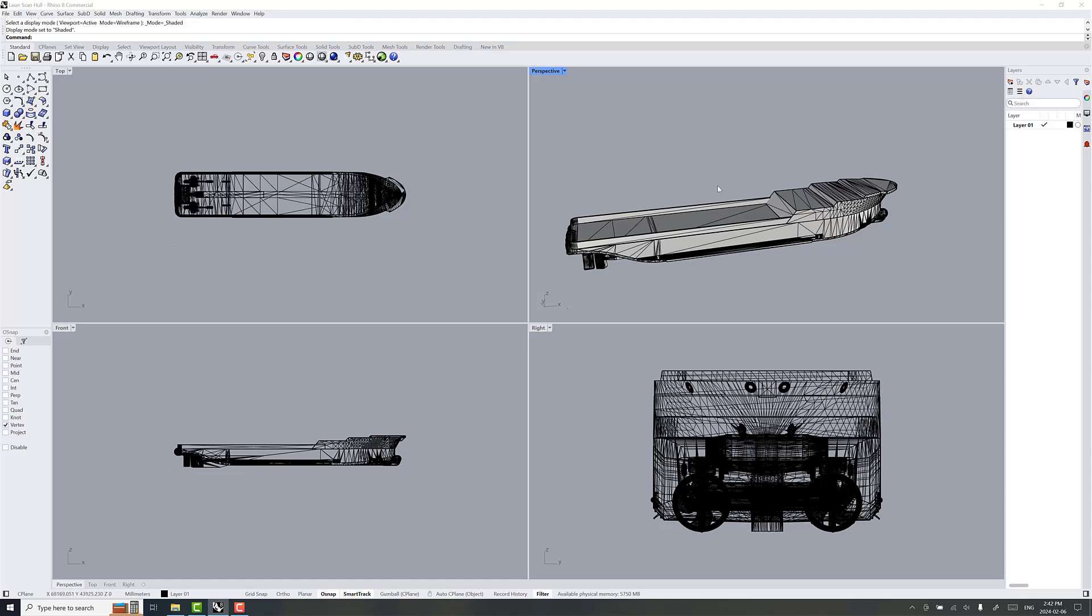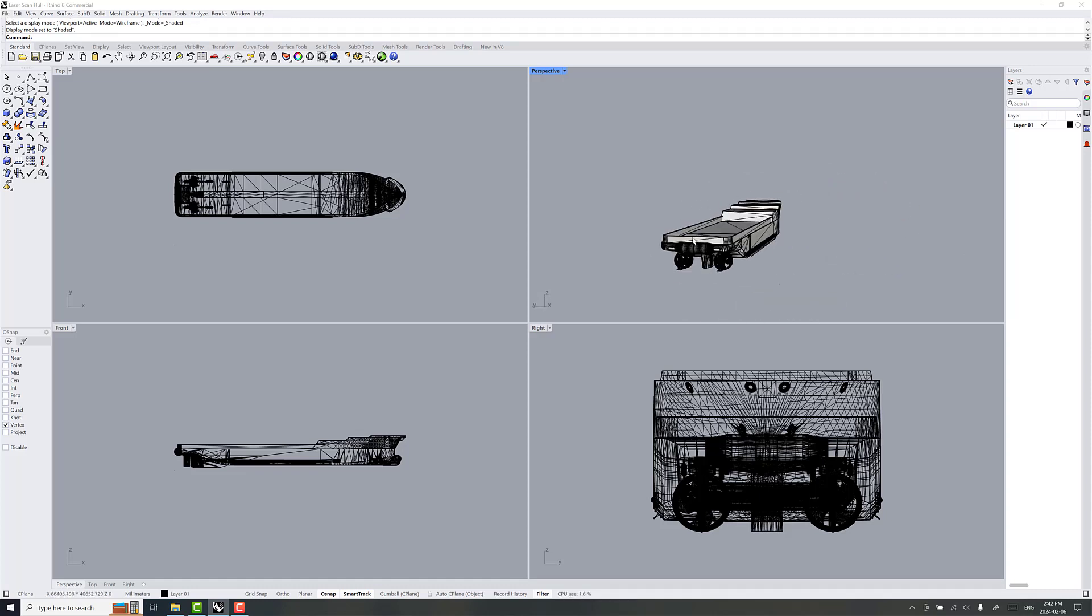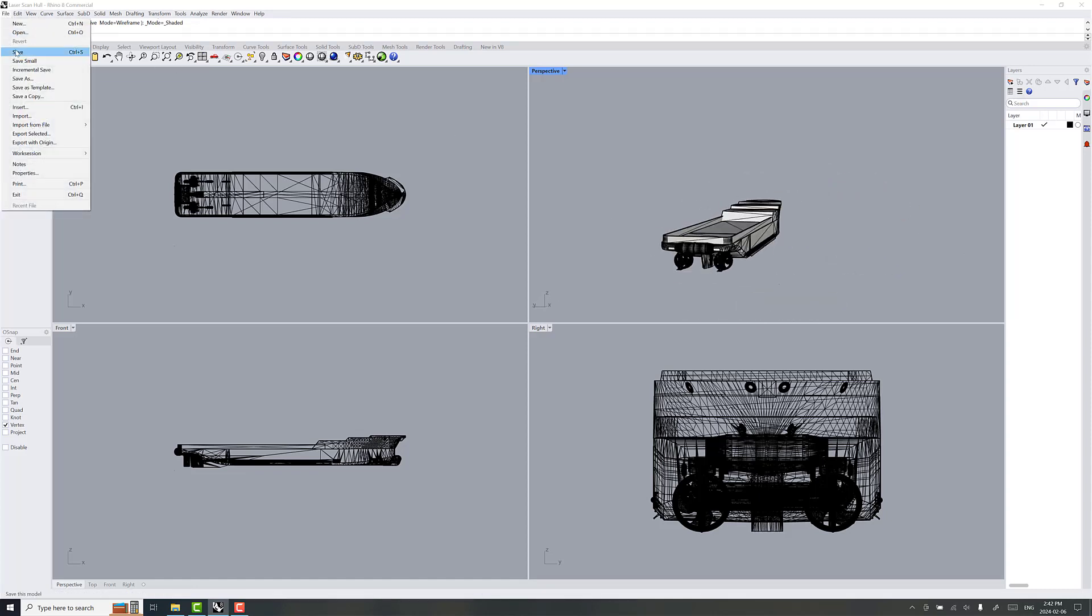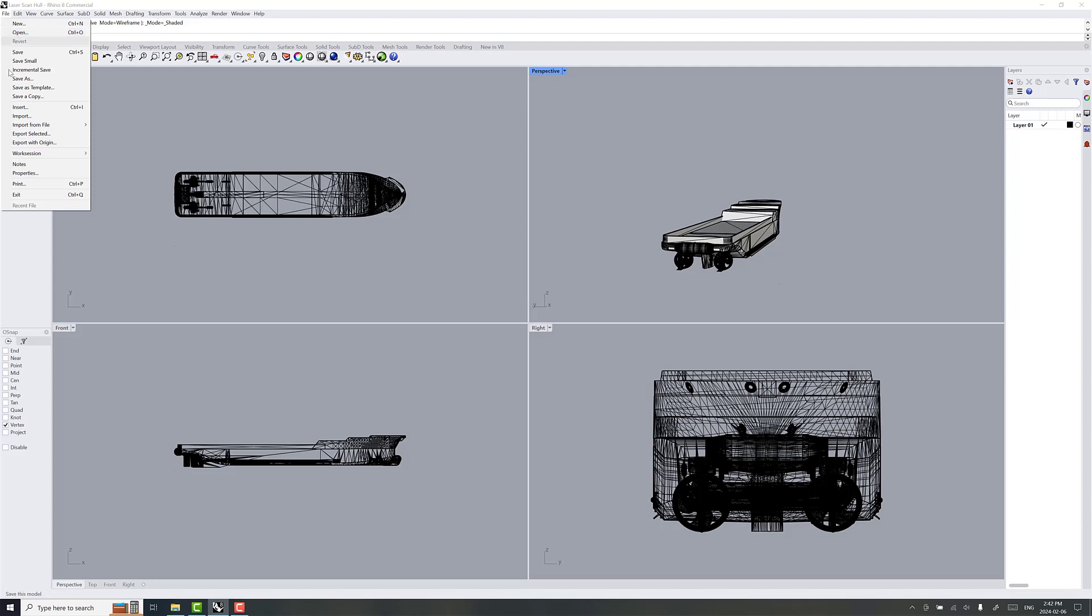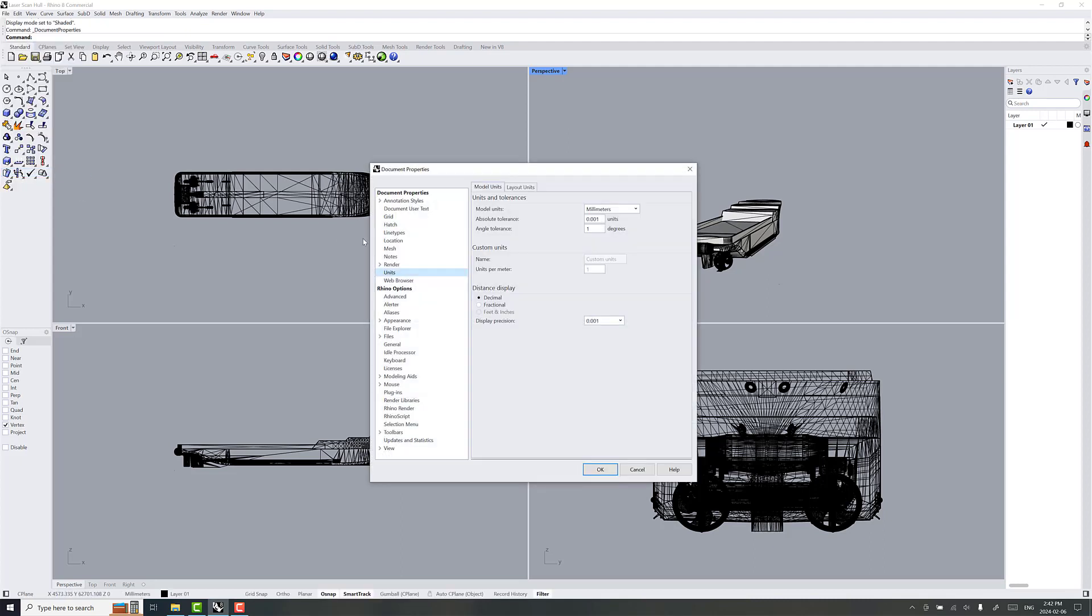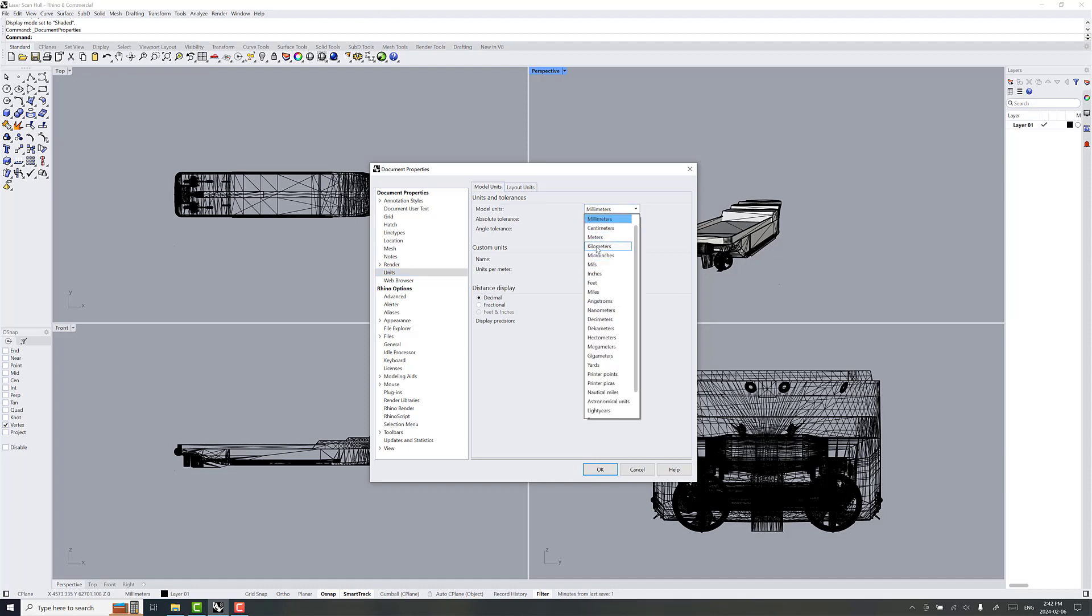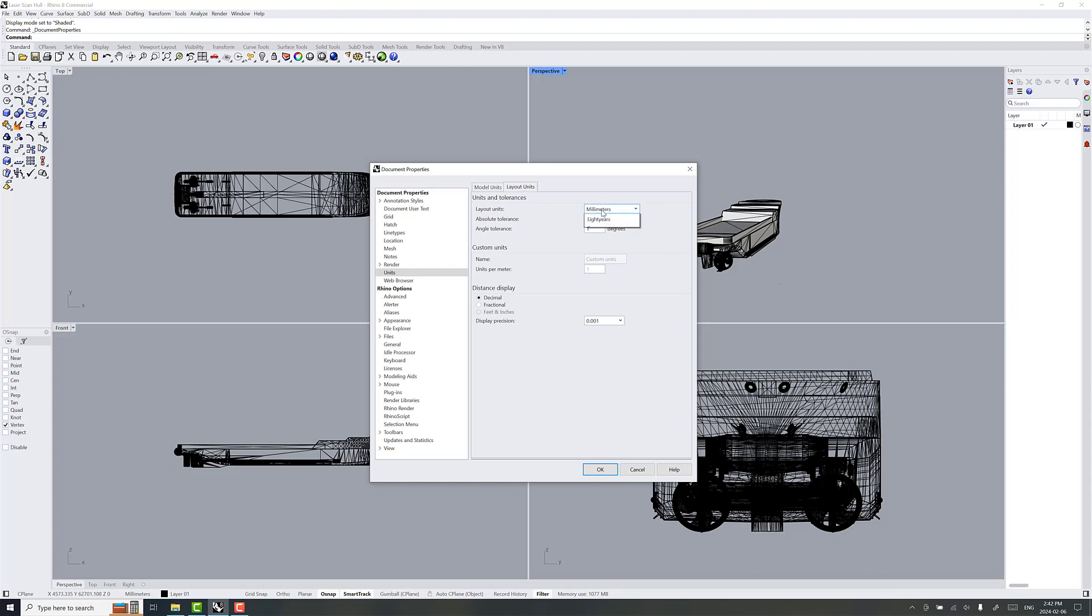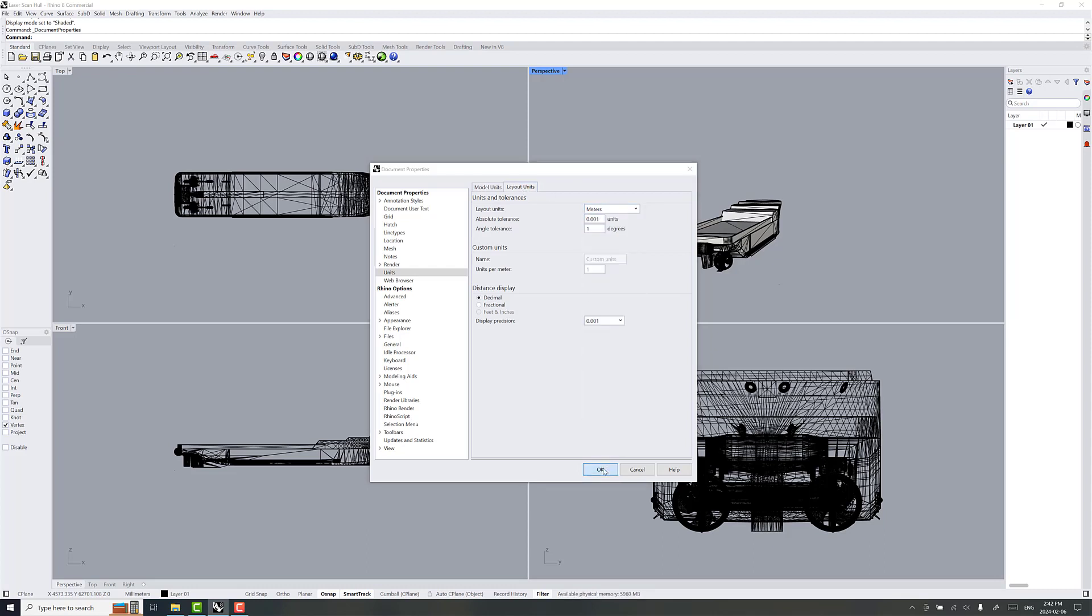So, the first thing we're going to do is go to File, and then Properties. We'll change the units into something that we can use here. It needs to be in meters. That's what the Shipmo 3D toolset is going to understand. So we go to Model Units to Meters and go OK.